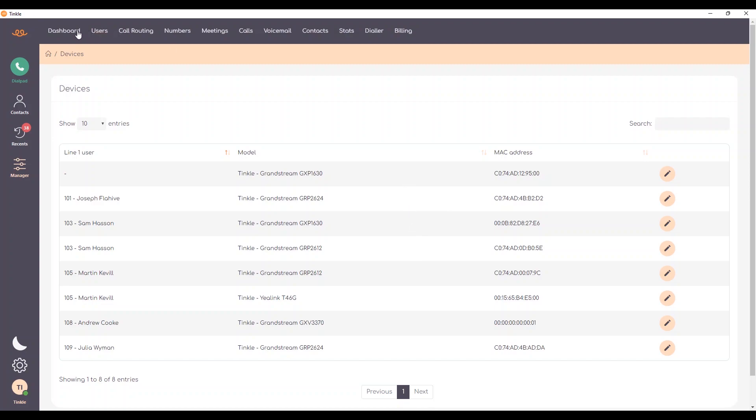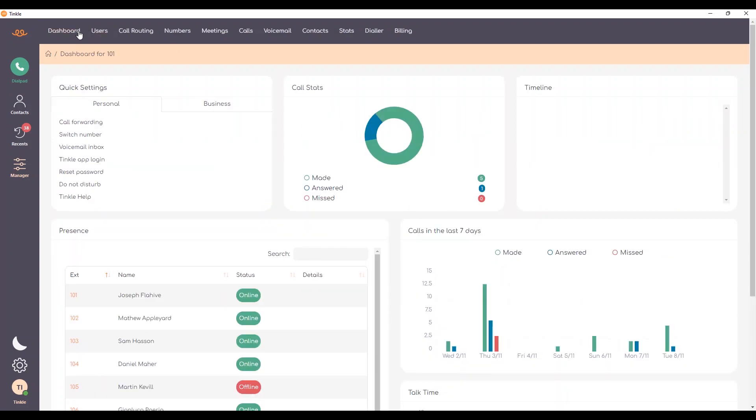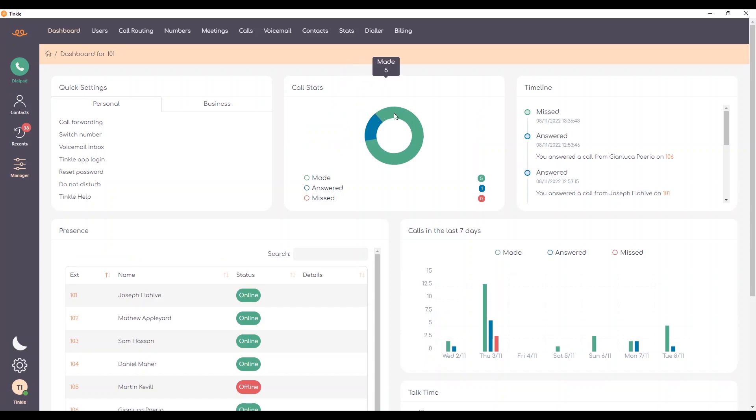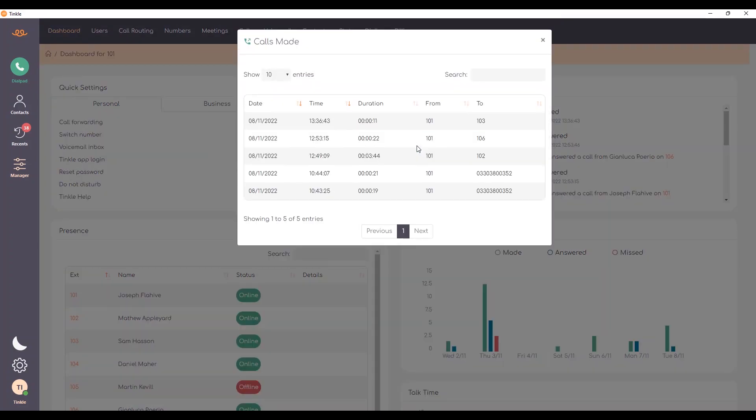Going back to the dashboard, we have call stats which gives us an overview of the calls for today, and after selecting that part of the pie chart, the calls for that segment appear on the screen.